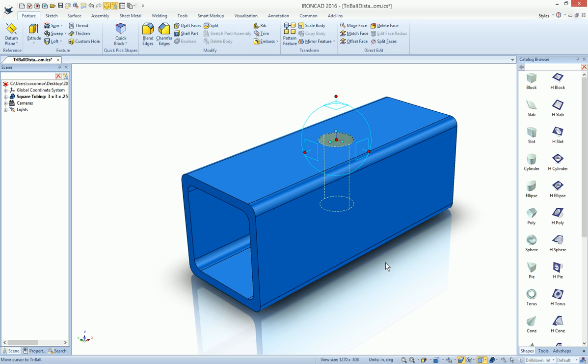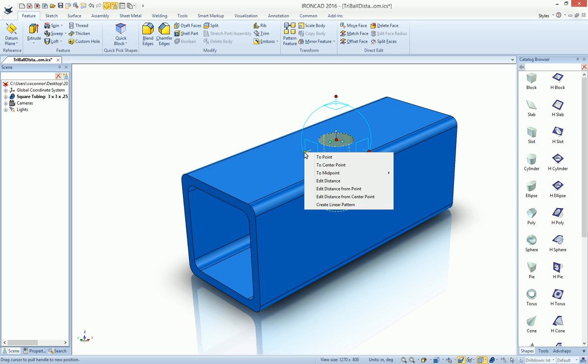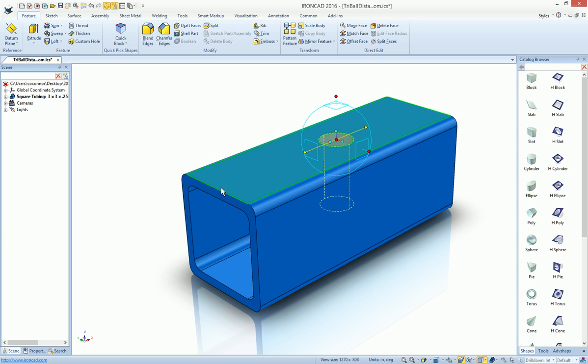Now, let's say if we want to repeat this with the new functionality, we want to place a distance from a particular edge. We can simply just right-click on the handle or the axis that we're going to move along, and you can actually say, I want to know the distance from a particular point or a center point. In our case, it's a point.